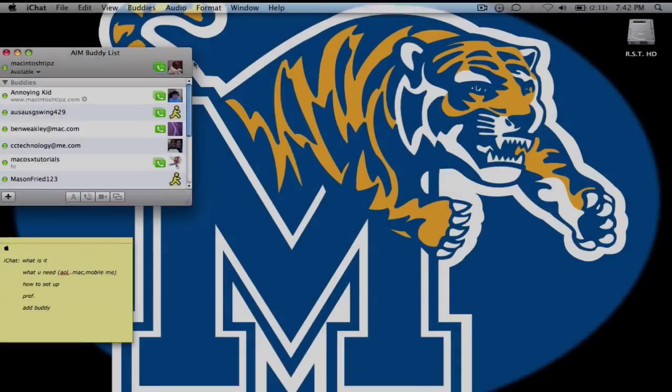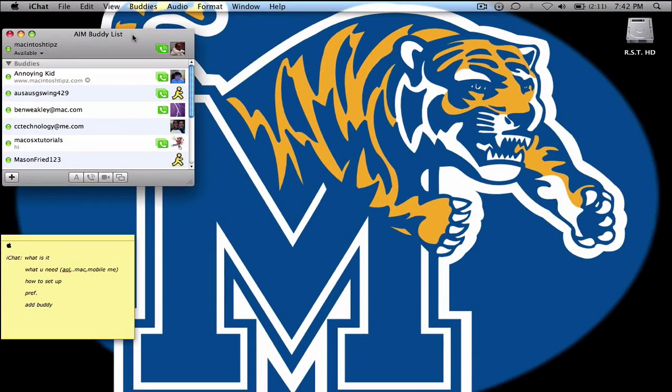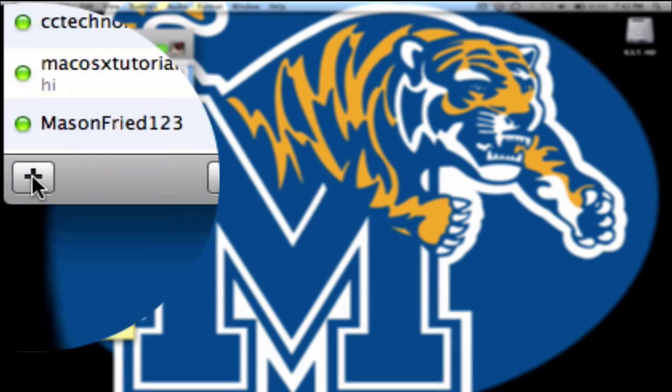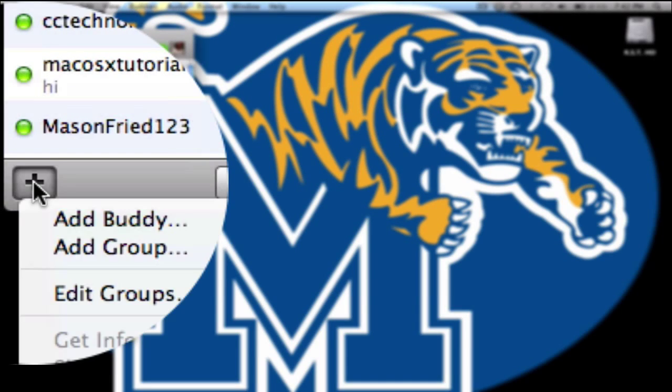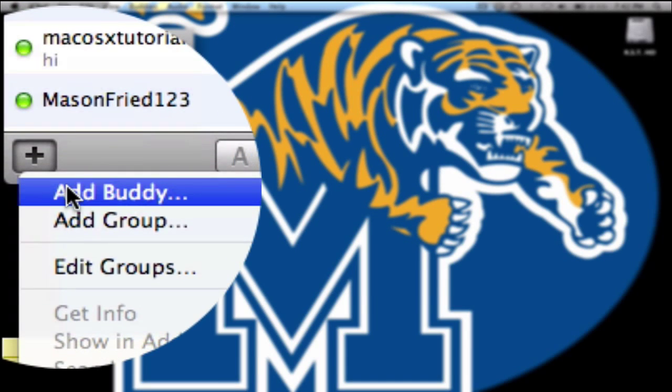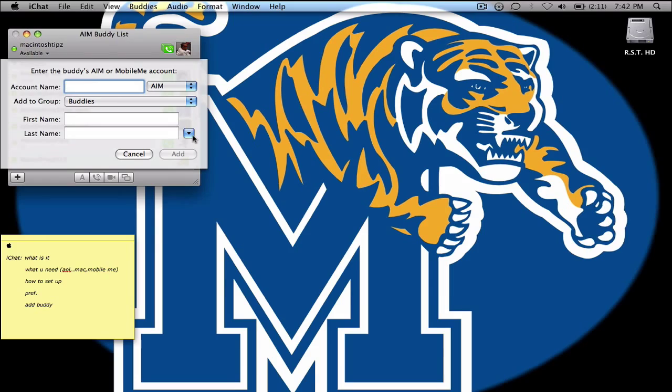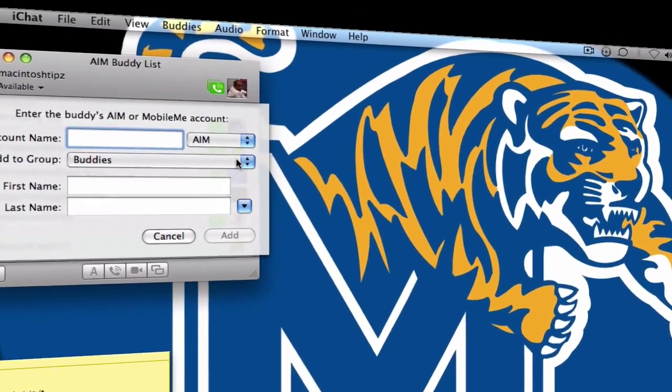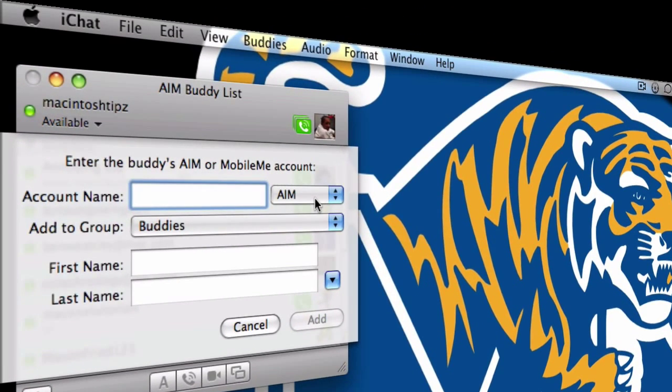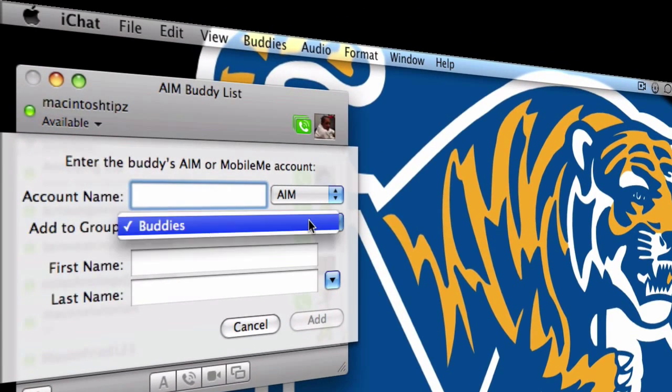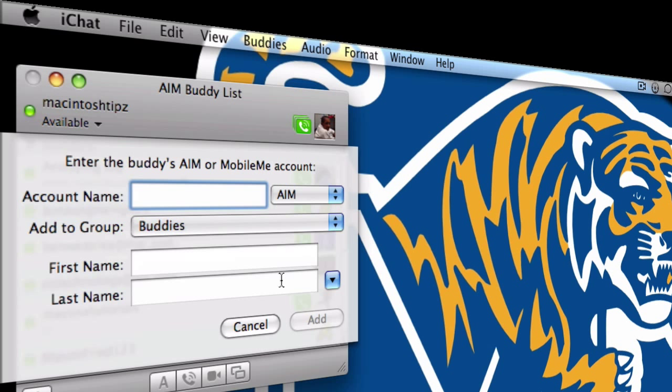Talk about talking with friends and adding buddies. So if I wanted to add a buddy, again, I hit the plus button and click add buddy. And two things will happen. You'll say the account name, where to add them to, first name and last name, and then you have the type of account he has.